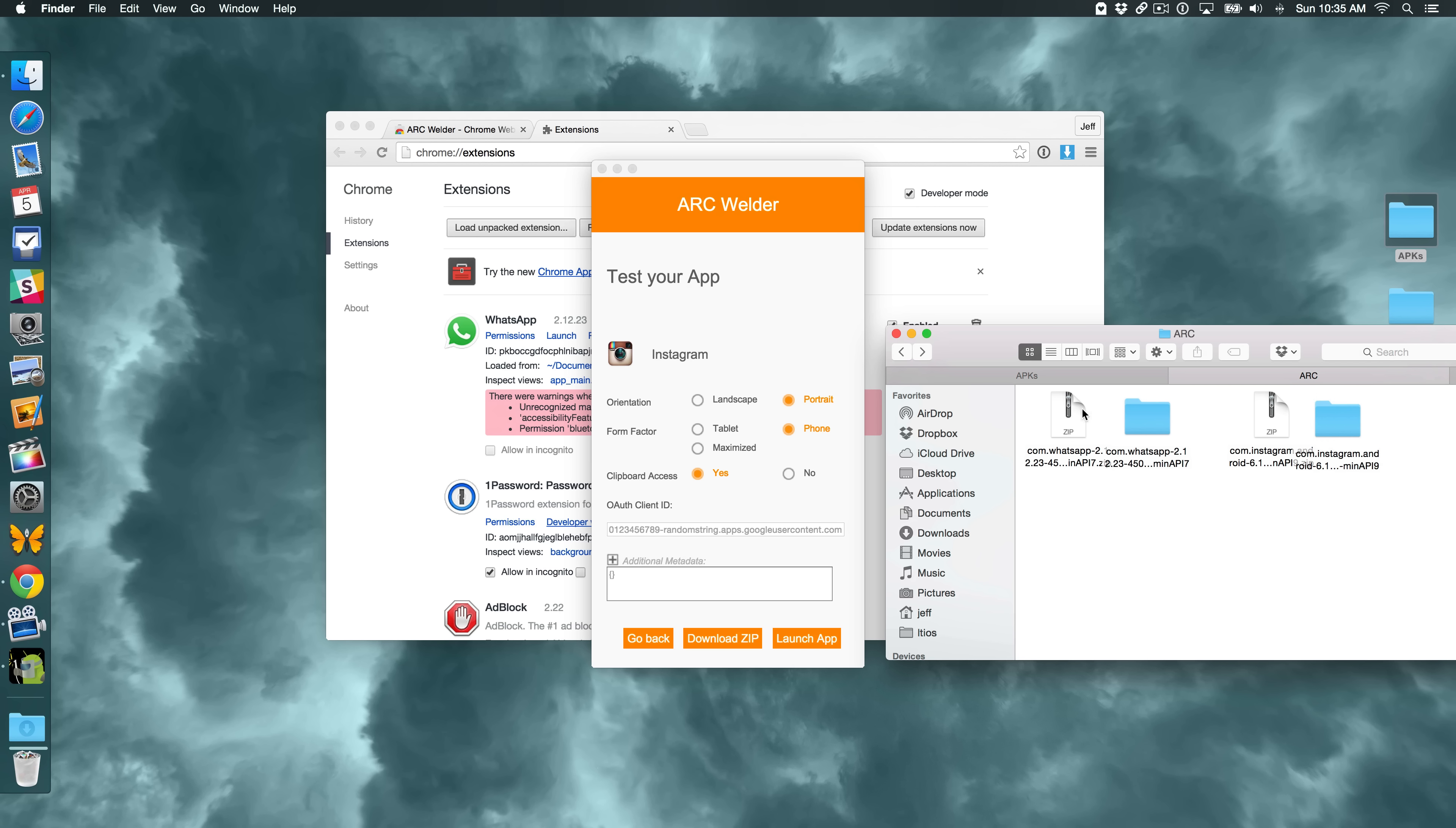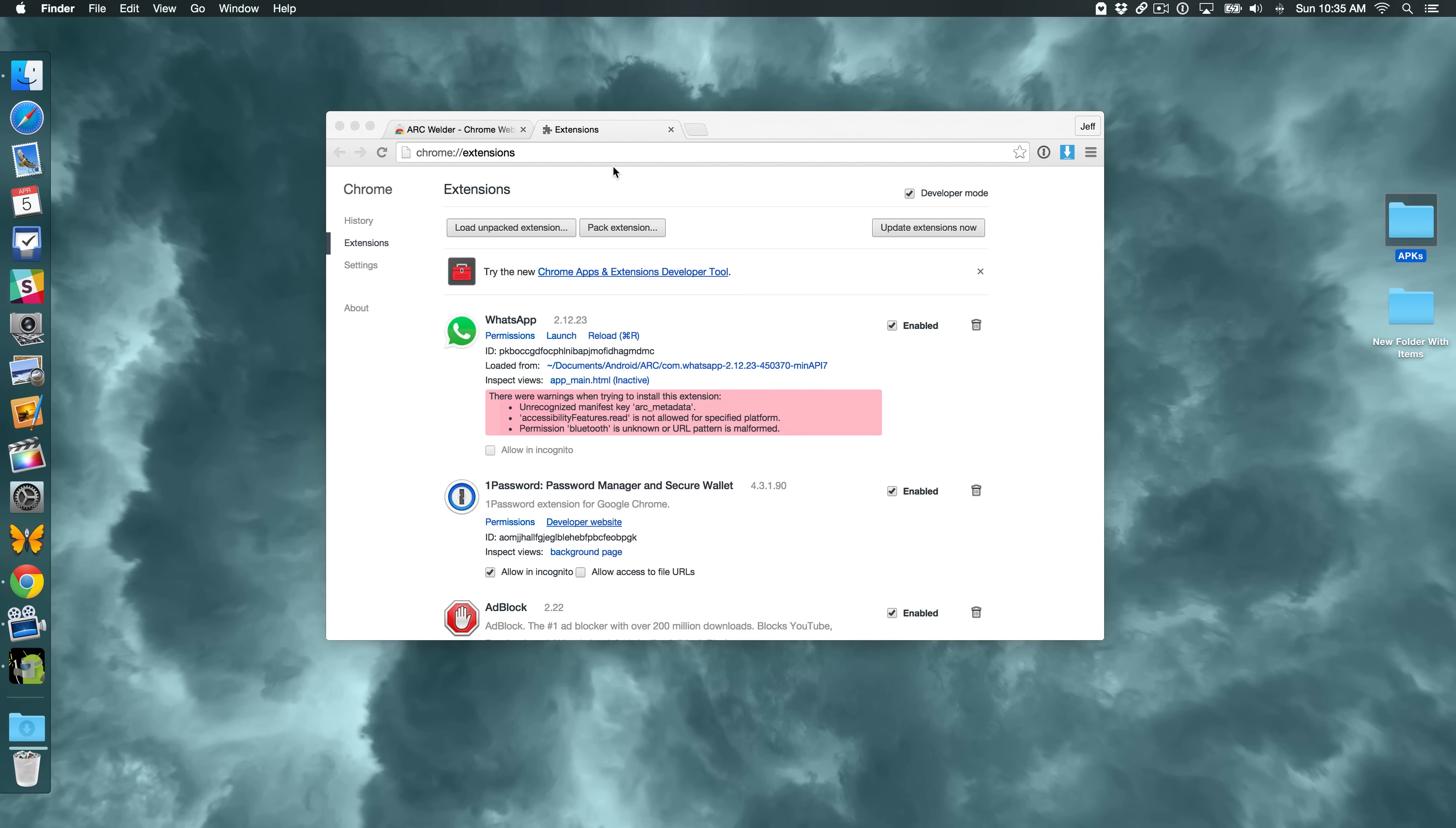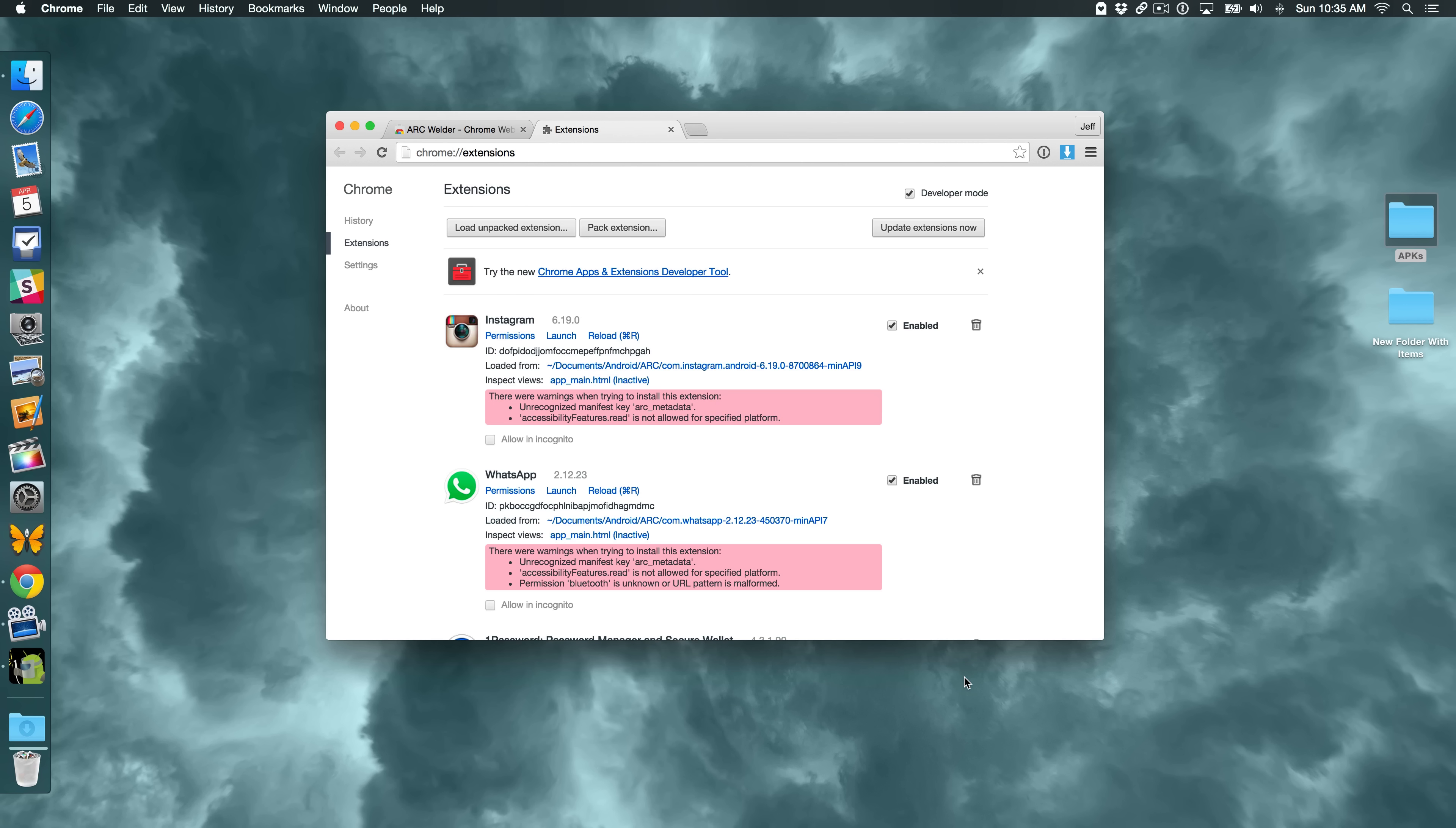So now we go back to Chrome. And load Unpacked Extension. And now choose Instagram this time. So basically this has allowed me to have two applications at the same time. Whereas normally you would only be able to run one. You had to unload it and then load a new one. Now you can load as many as you want using this method.